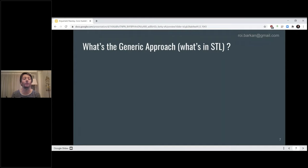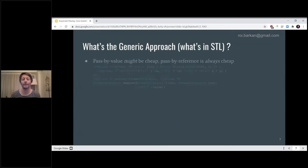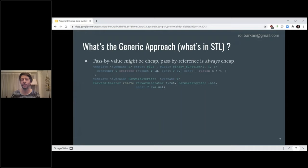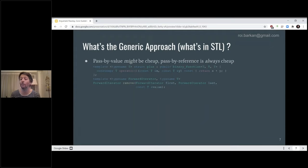I'm trying to think about how to write a template function that can accept any type of argument as an in-argument and decide whether to use by value, by const reference, or something else. Before deciding ourselves, let's see what the STL does. Most STL algorithms that are templated on types and have to receive them as arguments will actually choose pass-by-const-reference. The main logic is that pass-by-value can be cheap for some types, but pass-by-reference is always cheap — there are no hidden costs around copying.